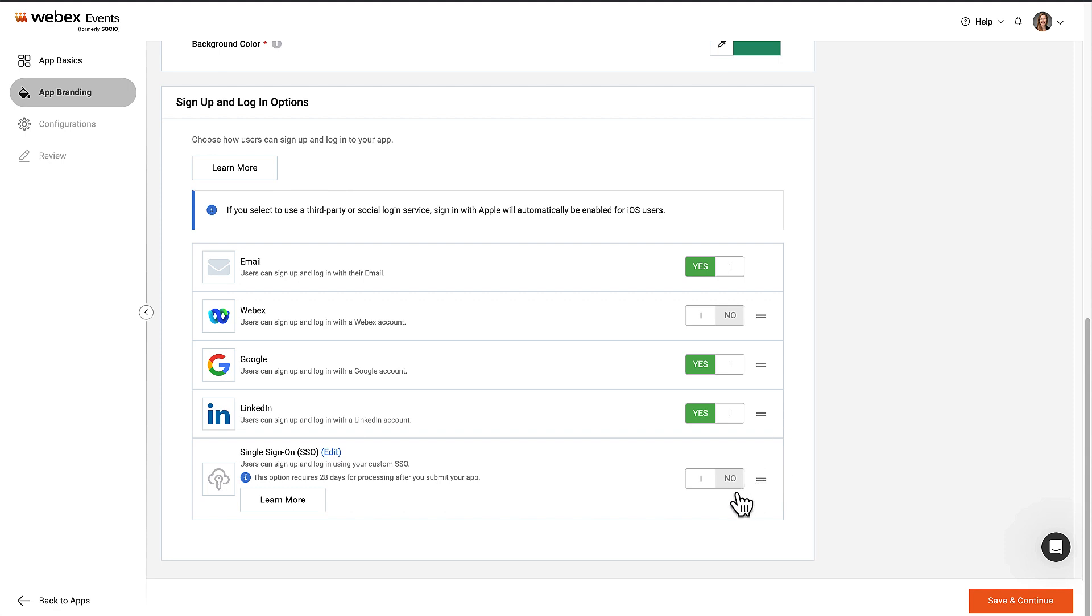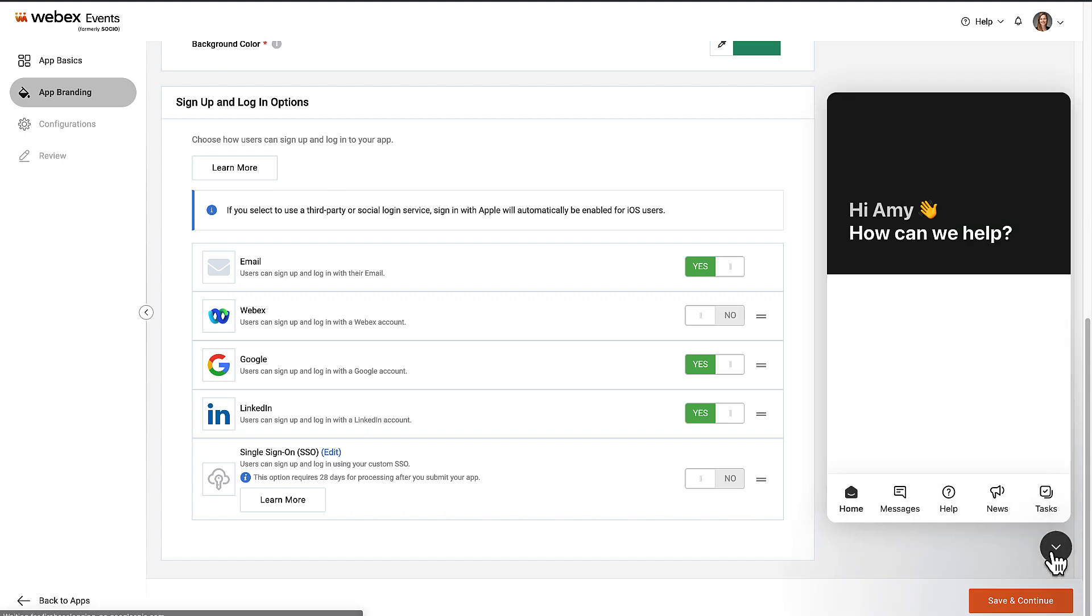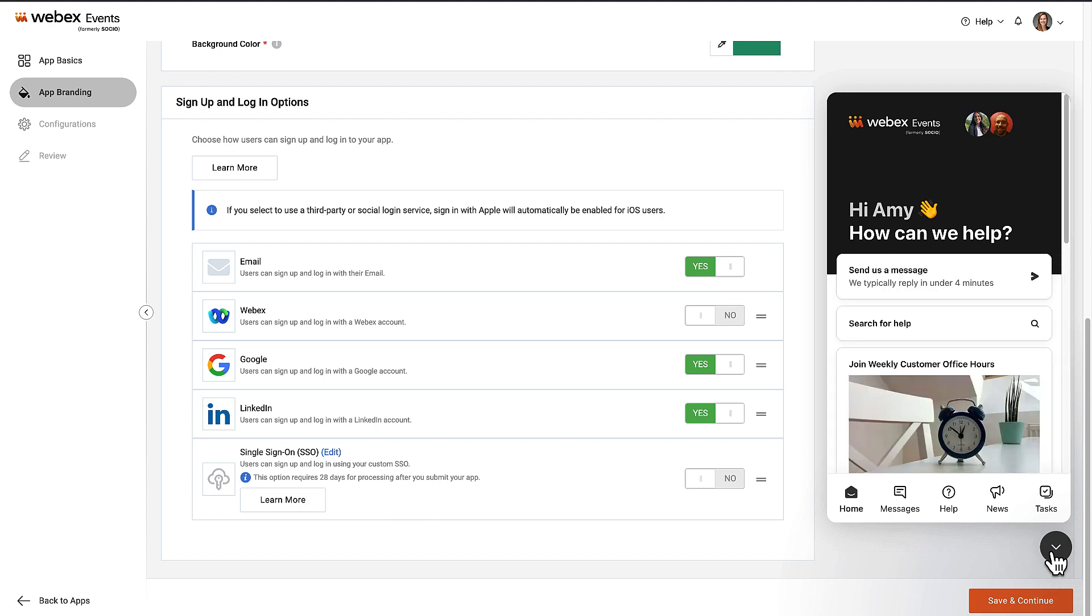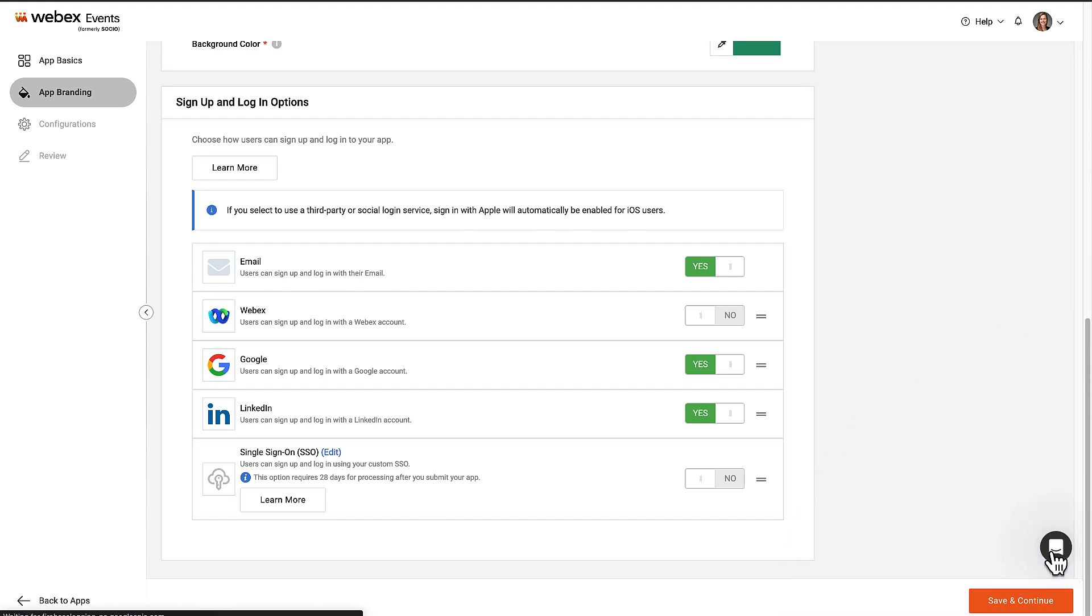Keep in mind that SSO, or single sign-on, lets users log in with an existing account that's already managed by your company. If you choose SSO, this will be the only login option, so all app users will be required to have an SSO account. Overall, if you have any questions about which of the sign-up and login options to choose, reach out to us. Let's toggle WebEx to Yes and continue to the next page by clicking Save and Continue.